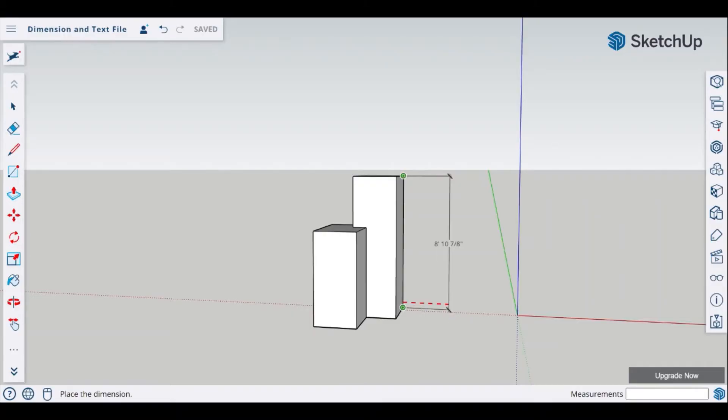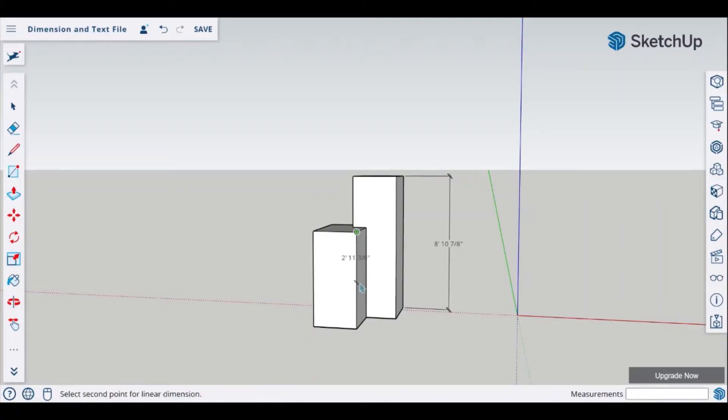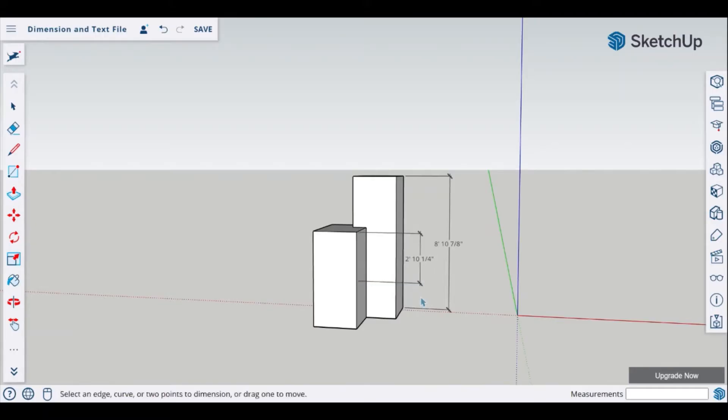With the left click I can simply drop my dimension in place. Repeating this if I wanted to take a midpoint dimension from the smaller object I can do so.